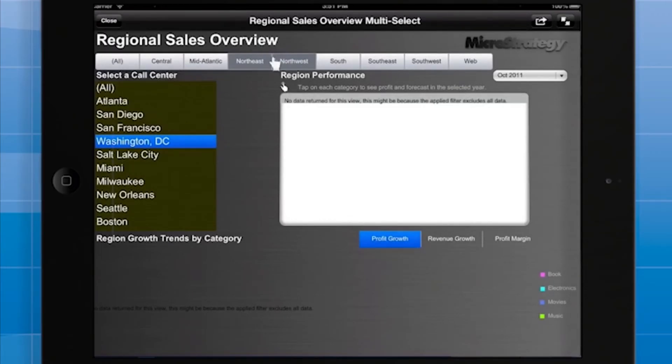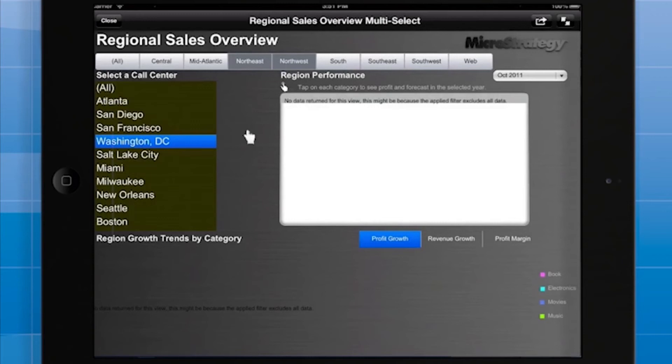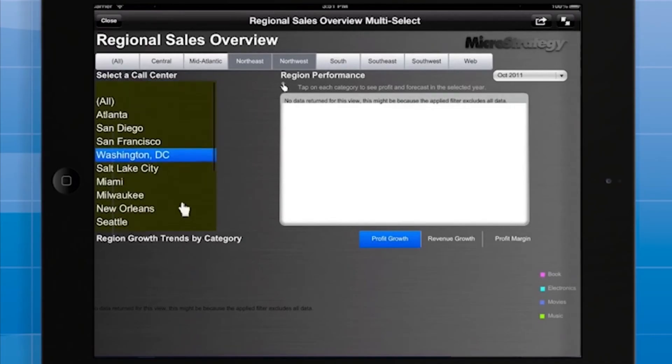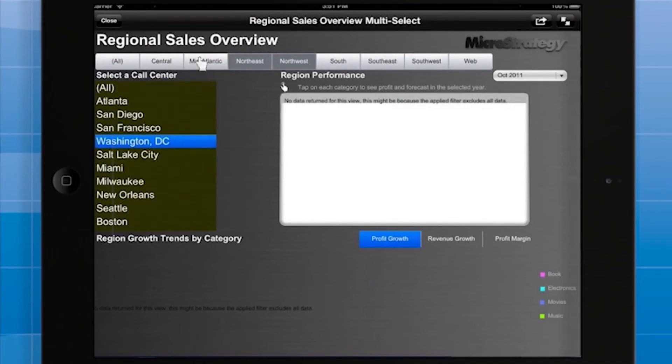This is potentially confusing for the user. We want the call centers available or in view to vary depending on which regions the user selects. There are two possible ways to achieve this effect, and your choice is transparent to the end user.